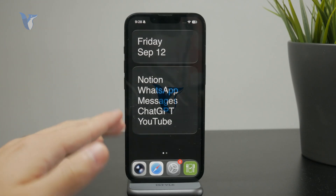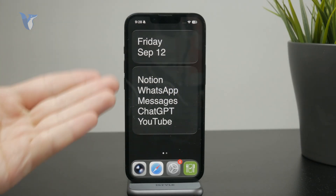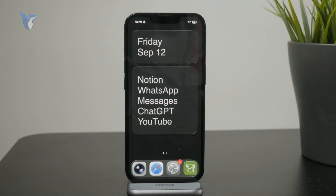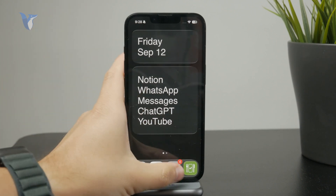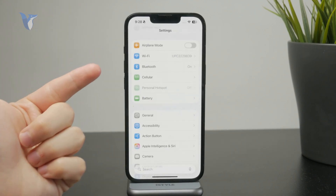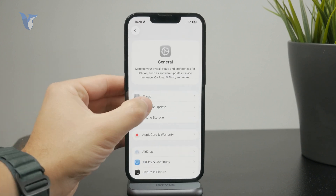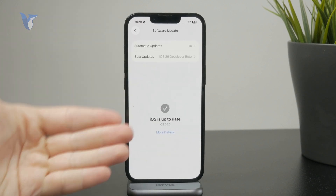Here's how we can turn on adaptive power on the iPhone. This is a feature which has been added in the latest iOS 26. You need to make sure you are updated by going to General and the Software Update settings page.